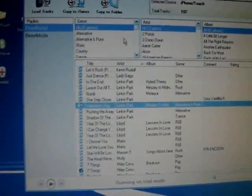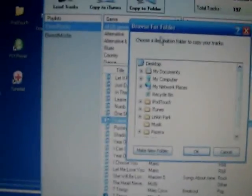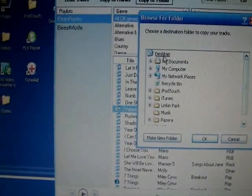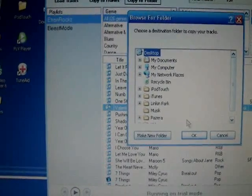I'm going to go up here. If it's copy to iTunes or copy to folder, I'll copy to folder. And I'll just save it to my desktop.